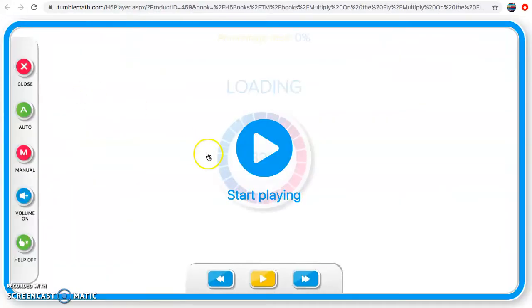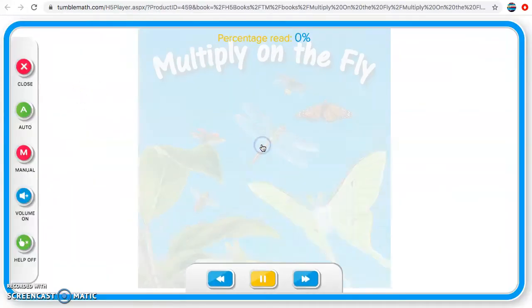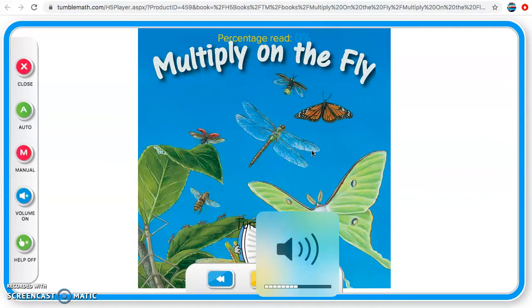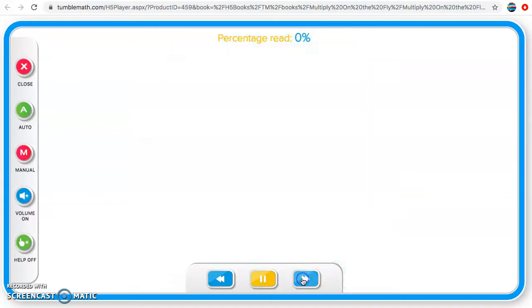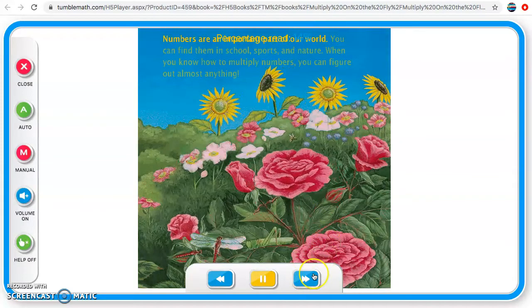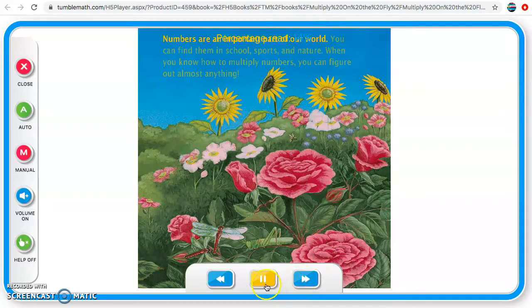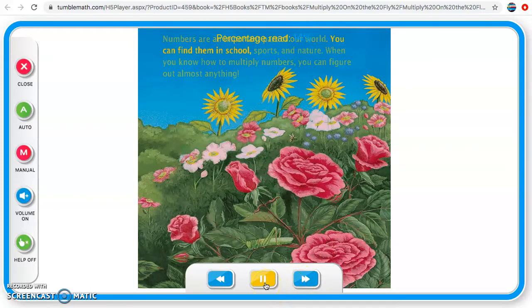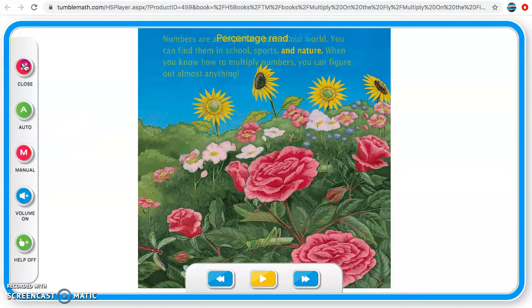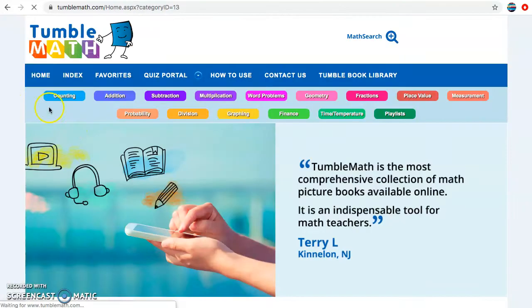If you choose read online, the TumblePad will open. Numbers are an important part of our world — you can find them in schools and sports. When you're done with a book, just close it and go back and explore some more.